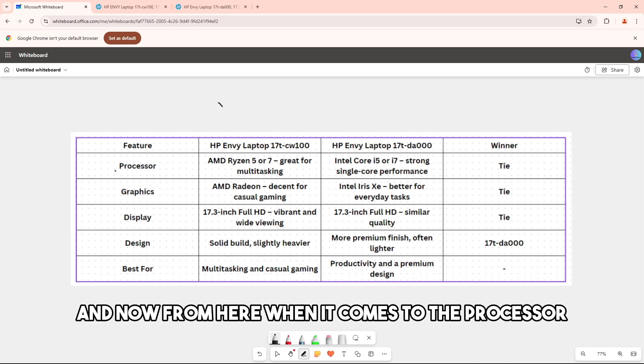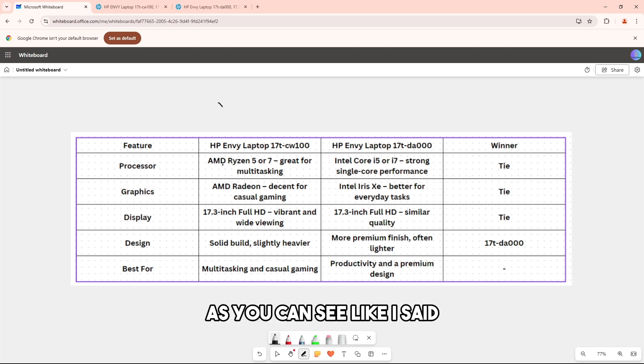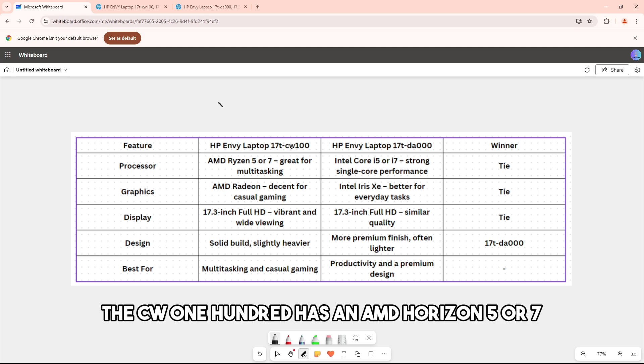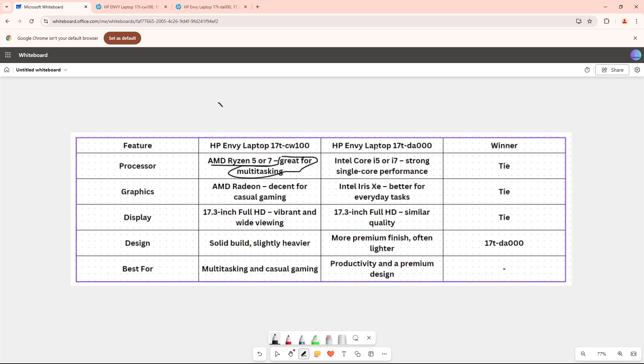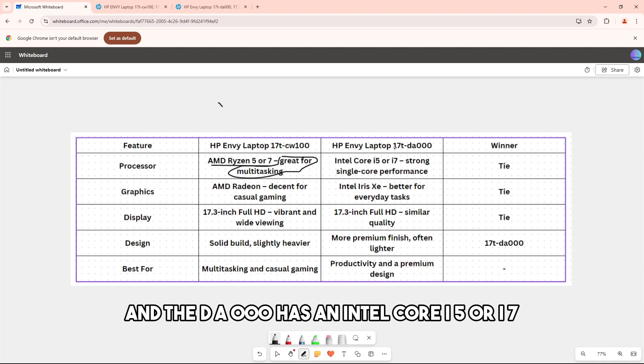When it comes to the processor, the cw100 has an AMD Ryzen 5 or 7, and it is great for multitasking. The da000 has an Intel Core i5 or i7, which has strong single core performance.